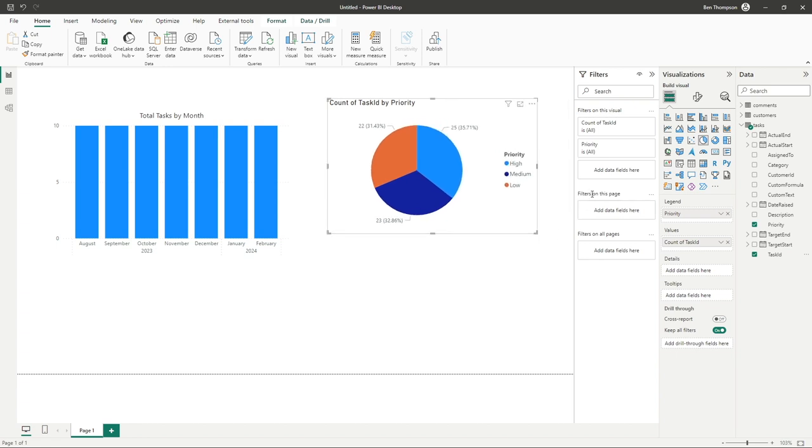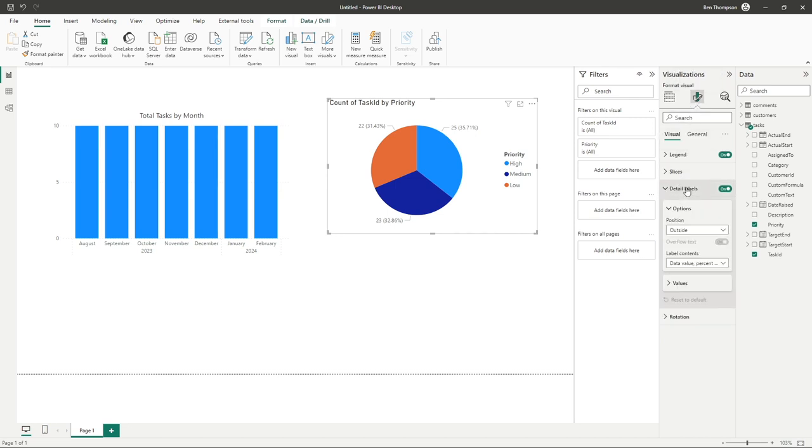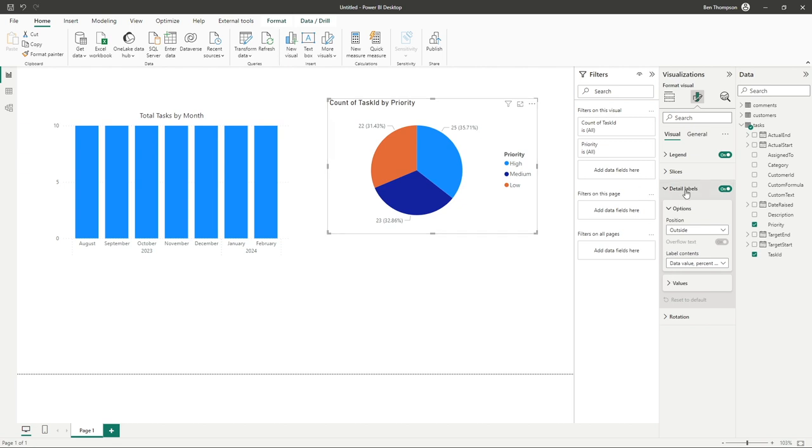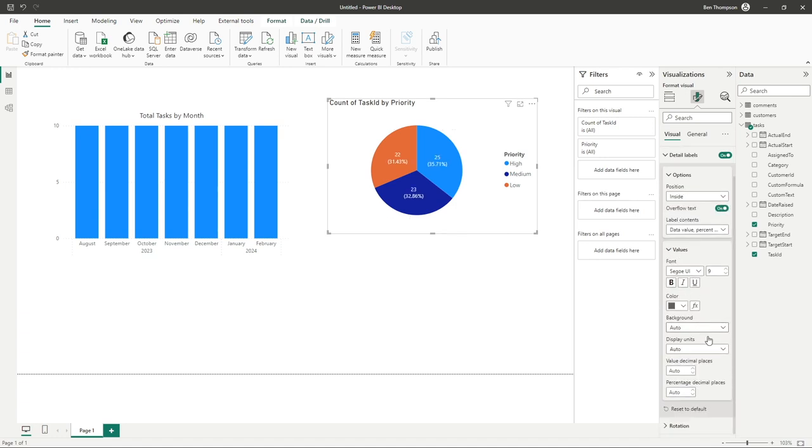I didn't plan to go this far, but it's worth just going into the formatting. You can see lots of options available. In terms of detail labels, I quite like the labels to be on the inside. Also, I don't like the decimal places on the percentage. So we can quickly cover that off by going into detail labels. Position, I want them to be on the inside.